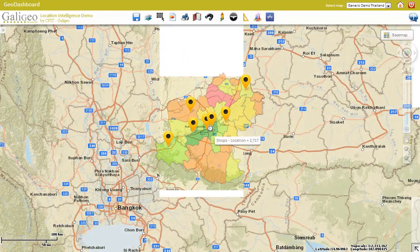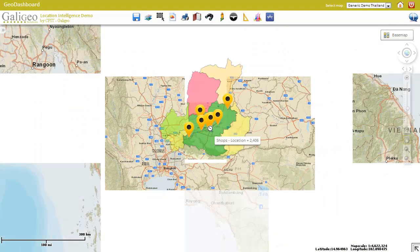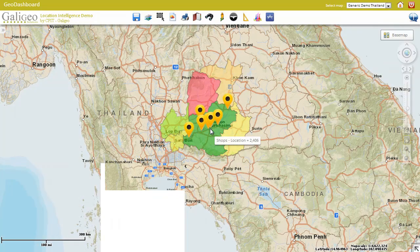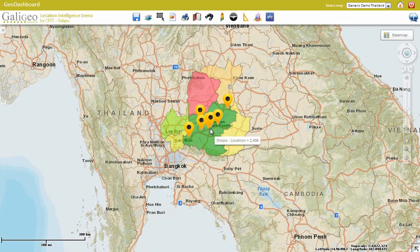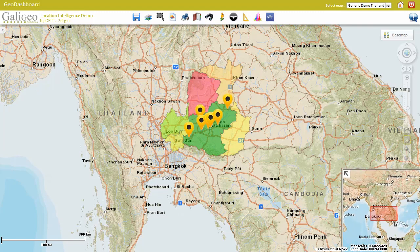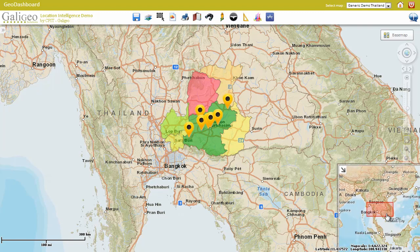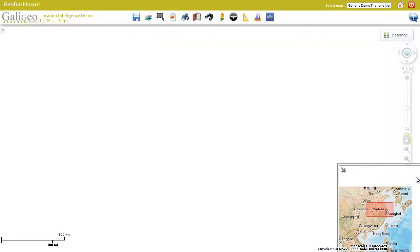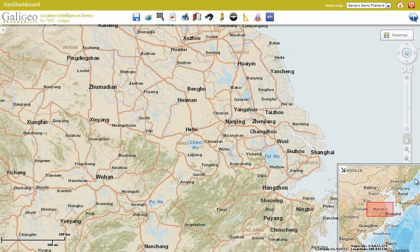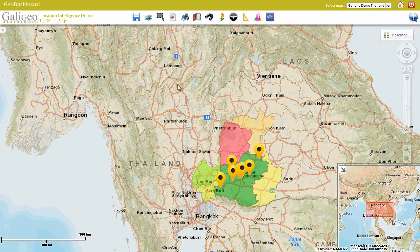The level of aggregation is configurable, and the extent of the data shown depends on the profile used. The various map controls allow the user to pan and zoom around the map very quickly, for example using this mini-map, or using the various controls available on the right.